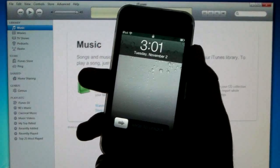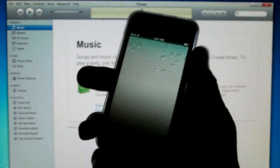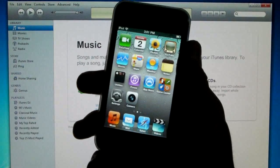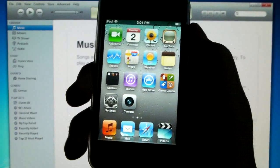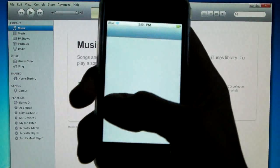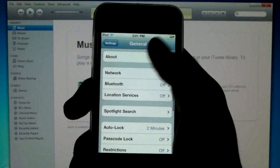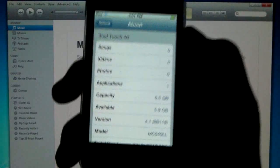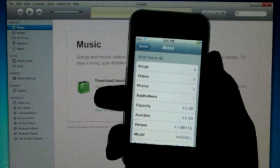My iPod Touch has just booted up from the downgrade and it appears to have worked. Yep, 4.1.